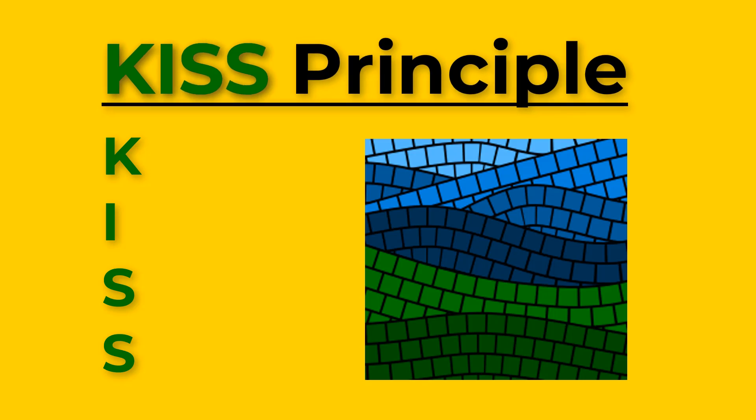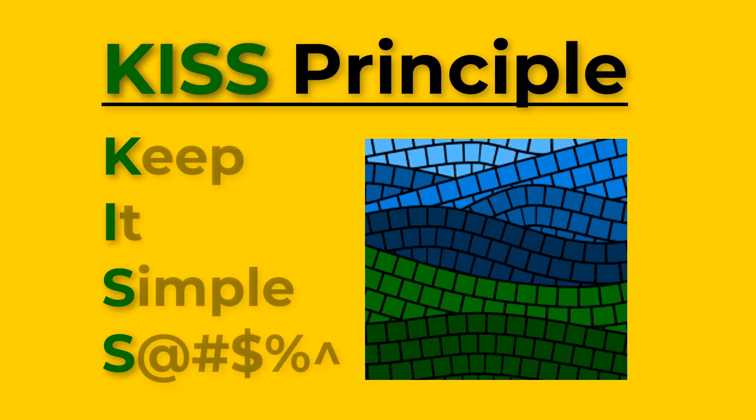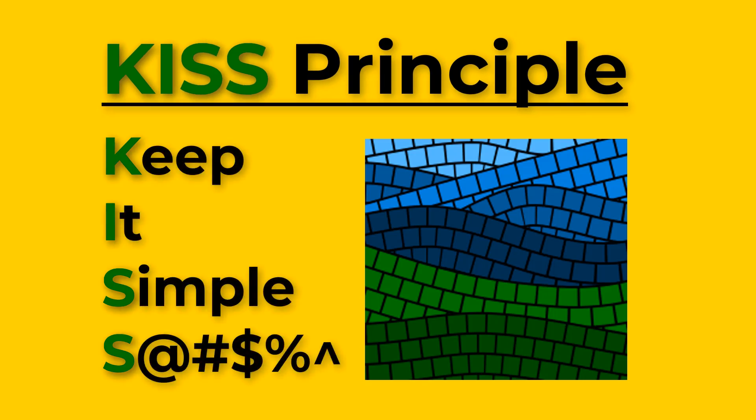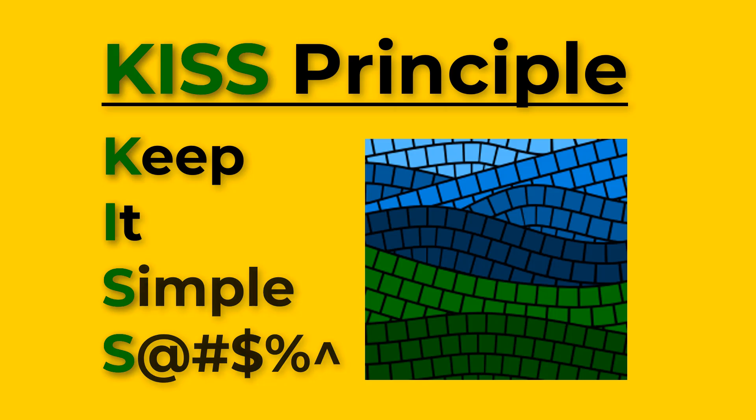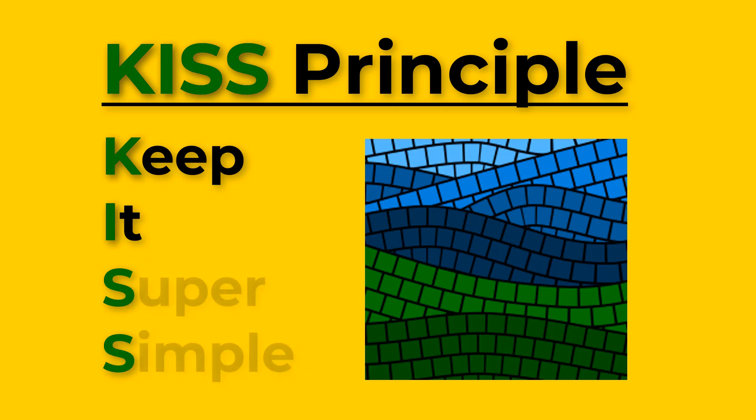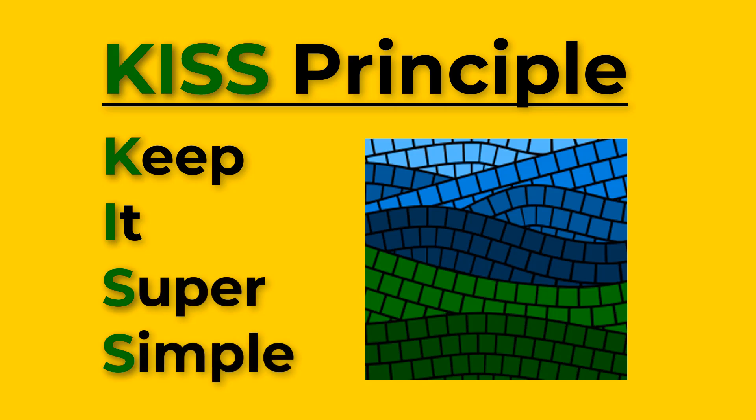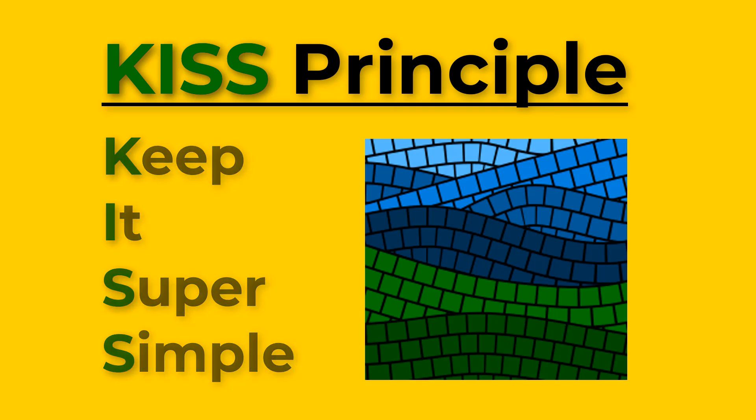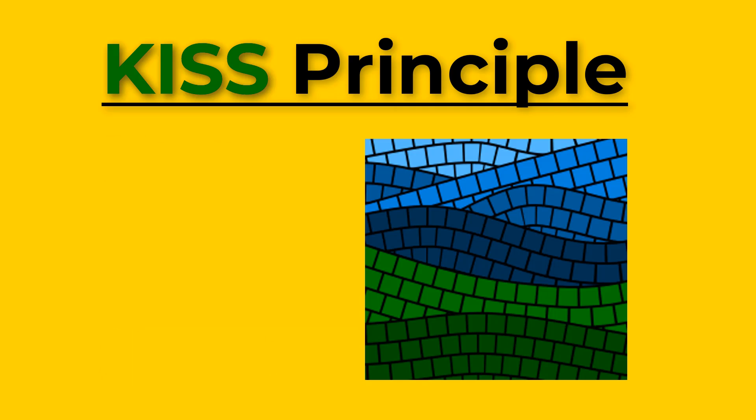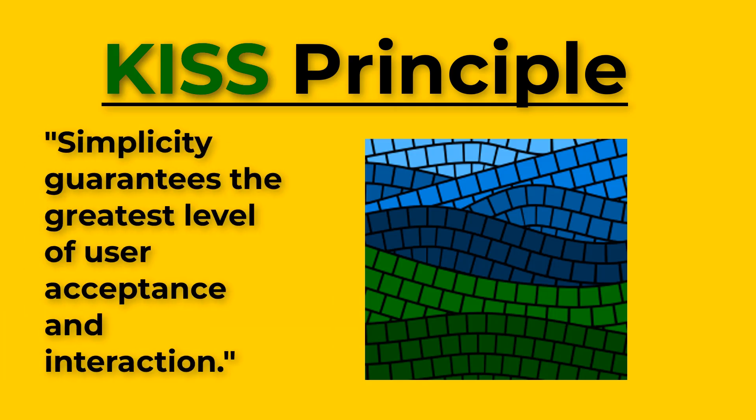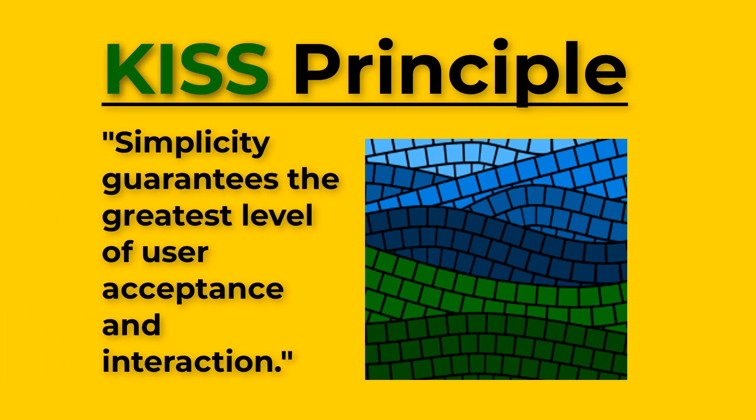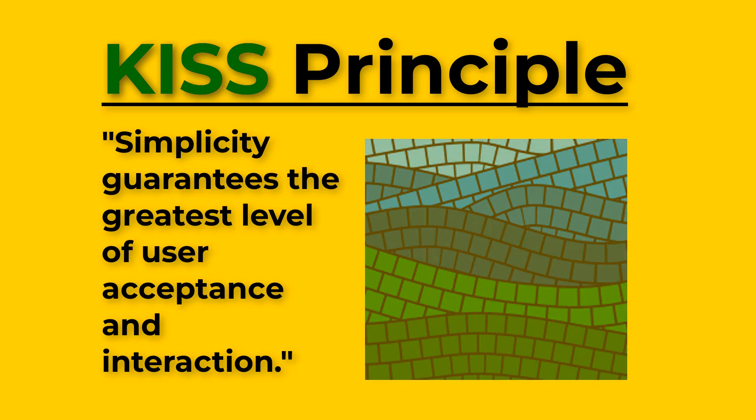You might be aware that KISS stands for keep it simple and then a derogatory s-word for a person. I'm going to change the phrase to keep it super simple instead. This design principle was first used by the US Navy in 1960. The idea is that simplicity guarantees the greatest level of user acceptance and interaction.